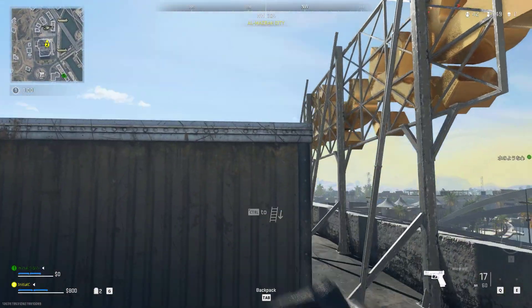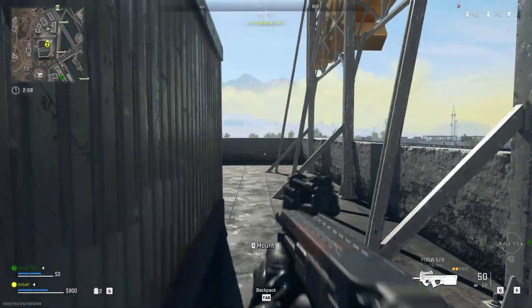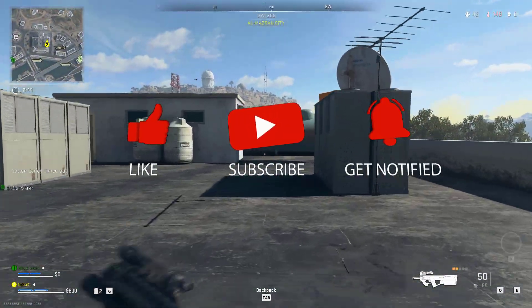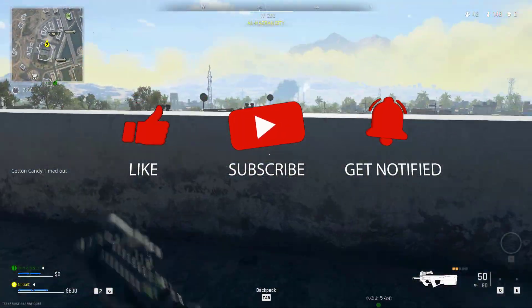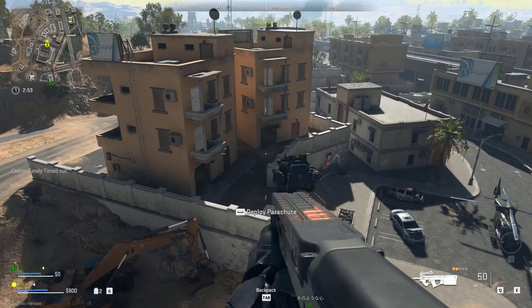Before we start with the troubleshooting steps, we would appreciate it if you could support the channel by subscribing. Hit the like button and click the notification bell.